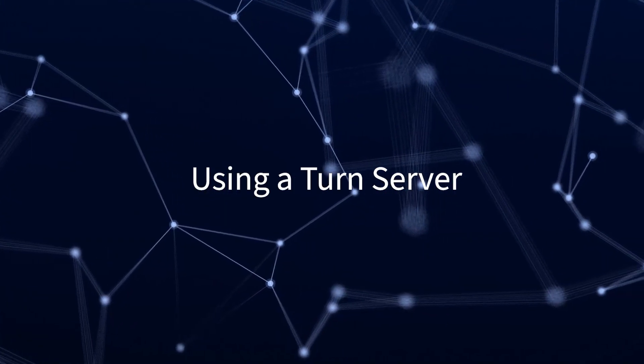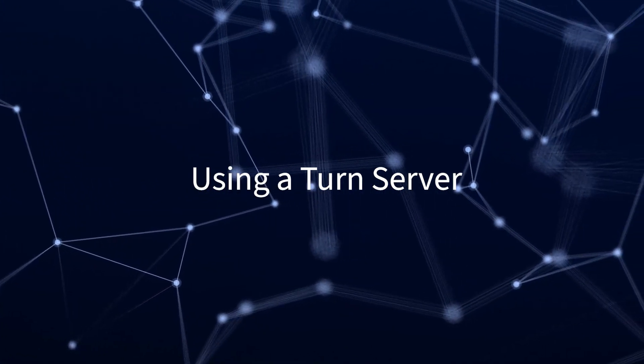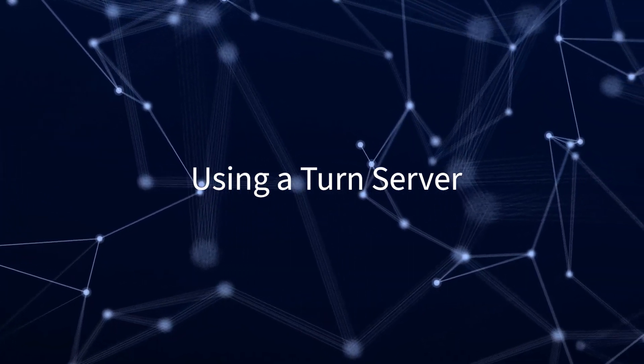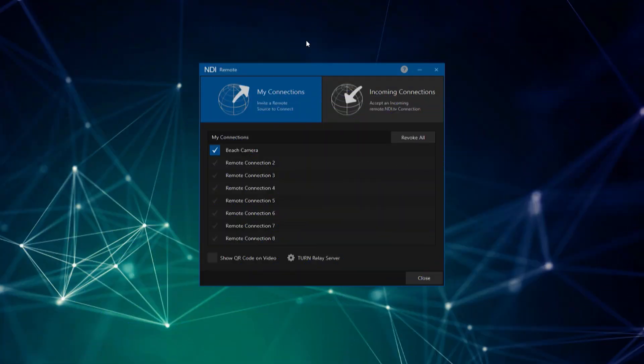If your network environment or security blocks NDI Remote, the TURN server can solve the problem. This solution is found at the bottom of the My Connections tab.